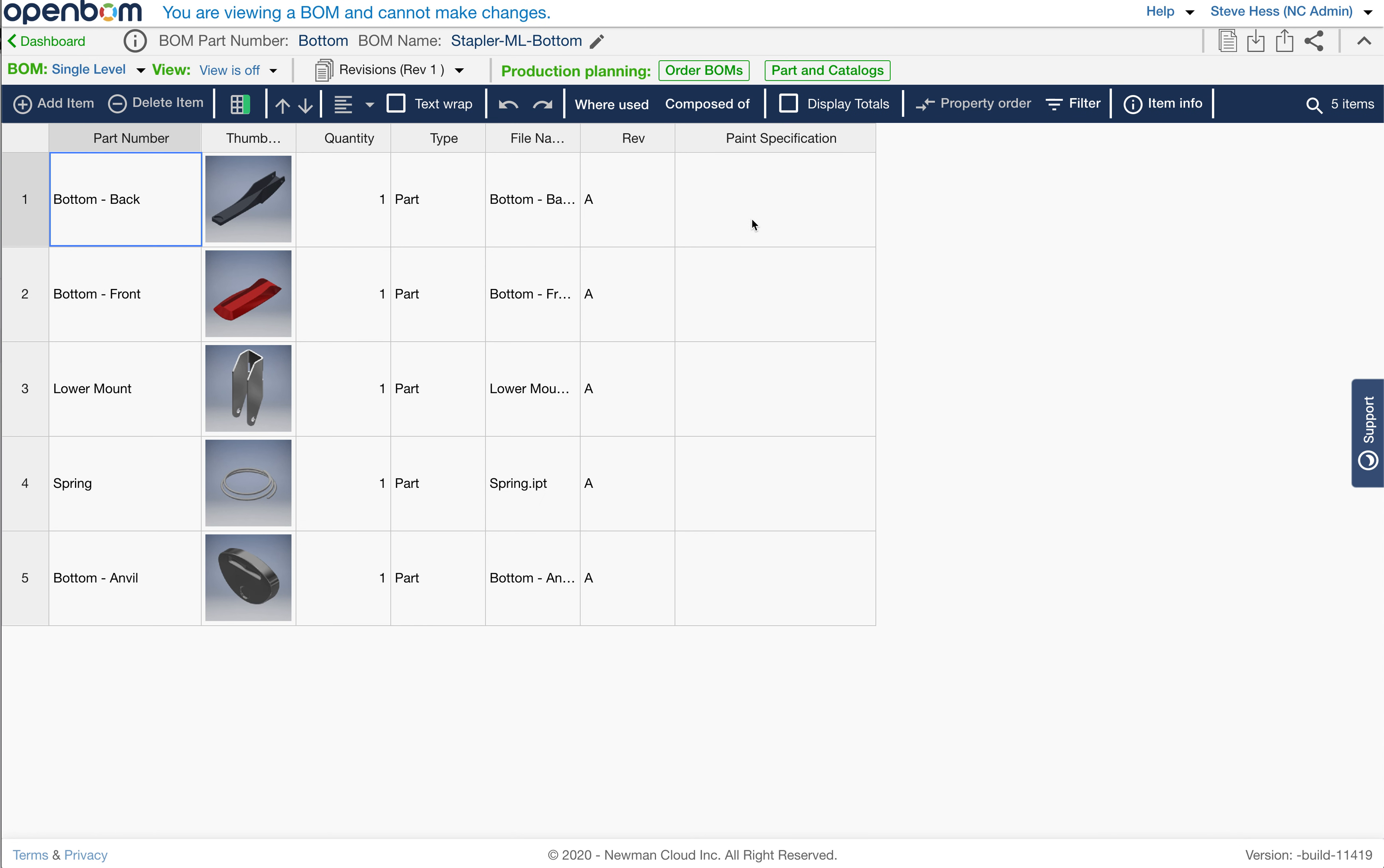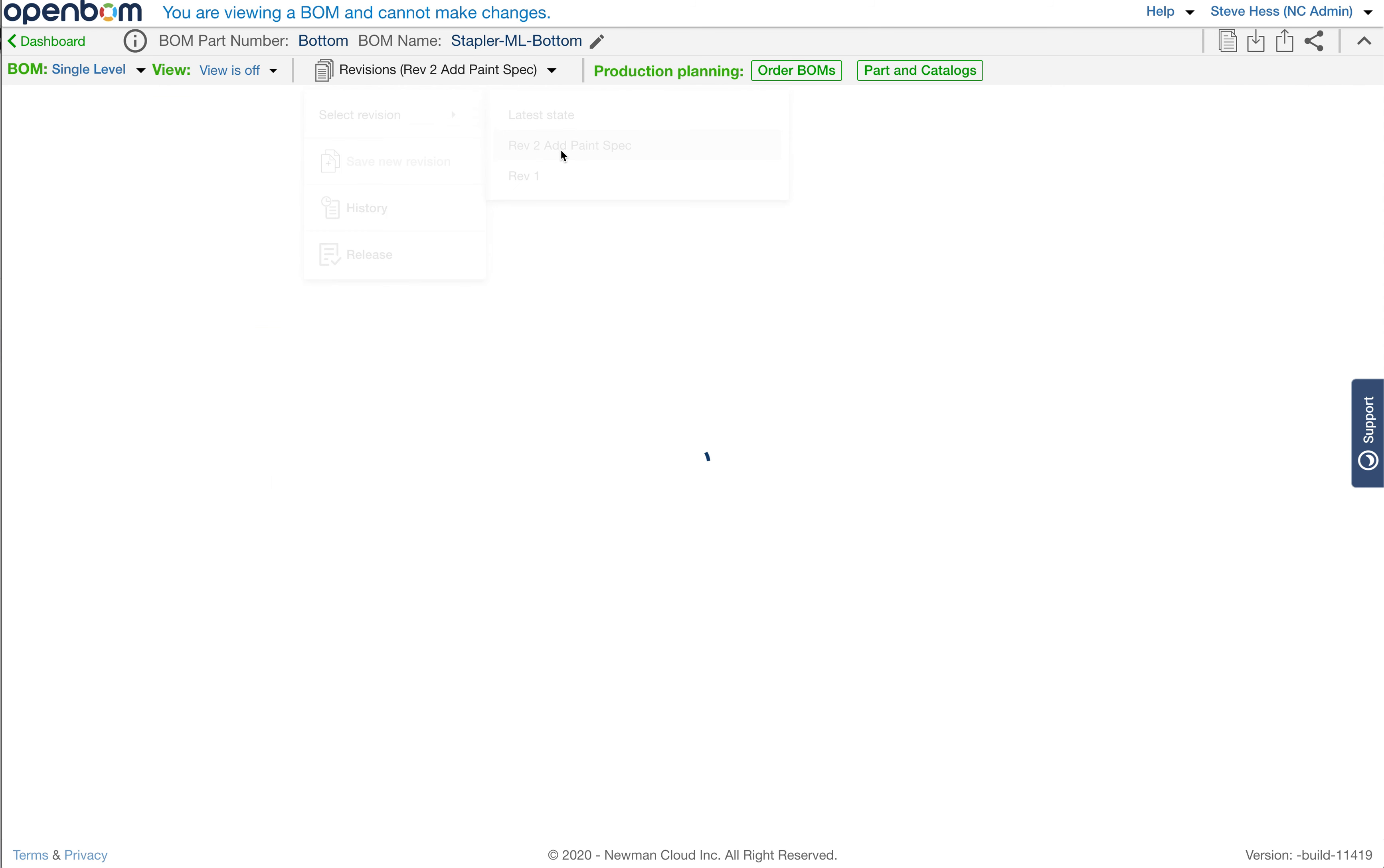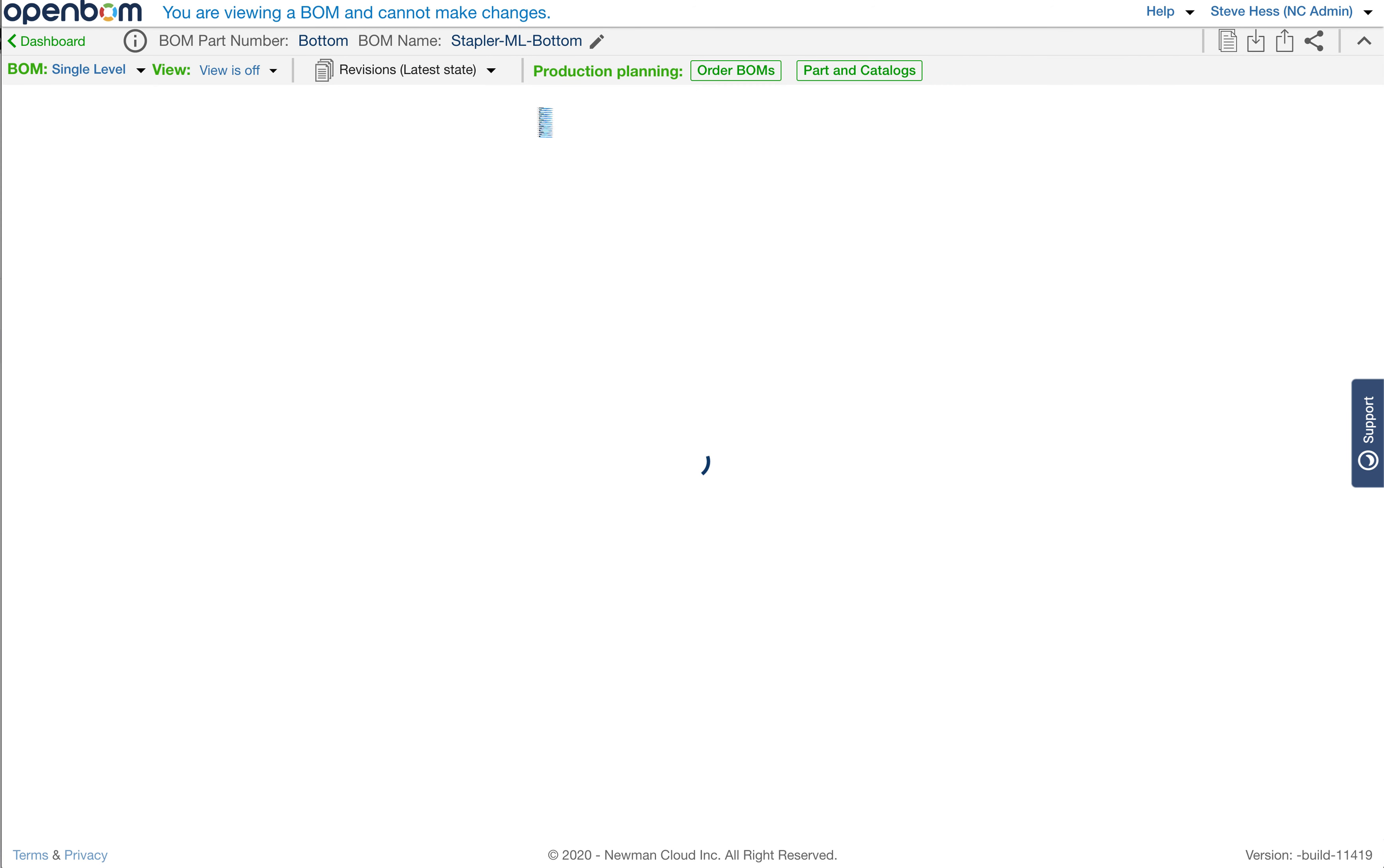First one is Rev1, where I don't have any paint specs identified. And then I saved another revision, which I called Rev2, and I gave it a comment to add paint spec. So we can think about this lower for the stapler as existing in three states.